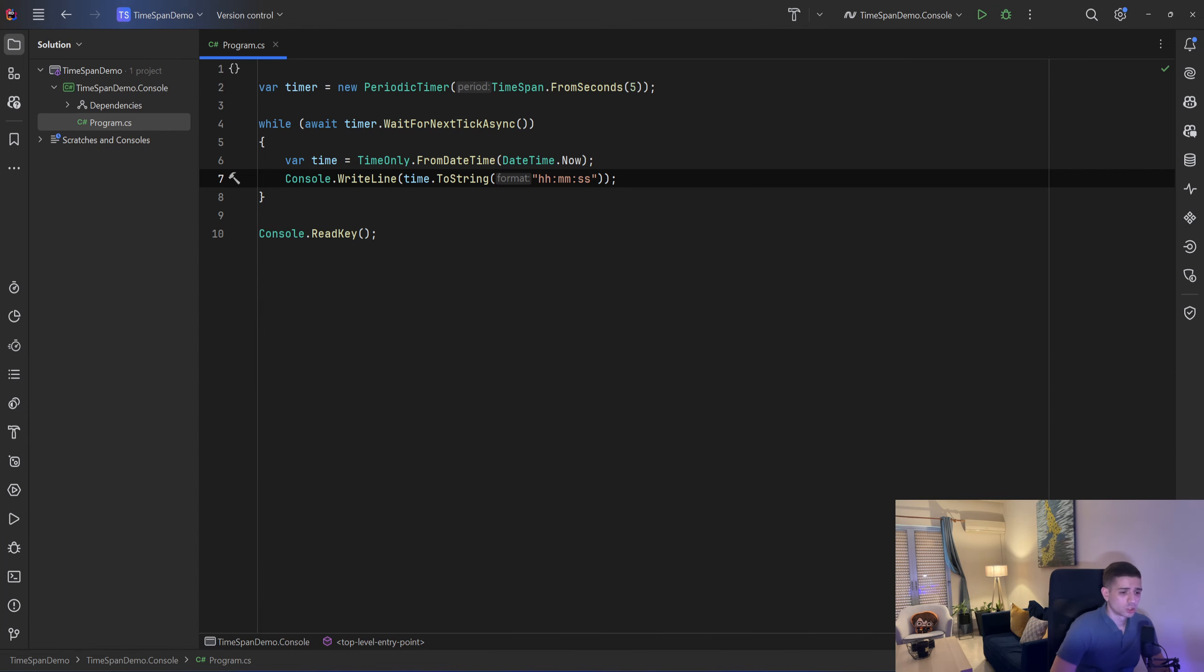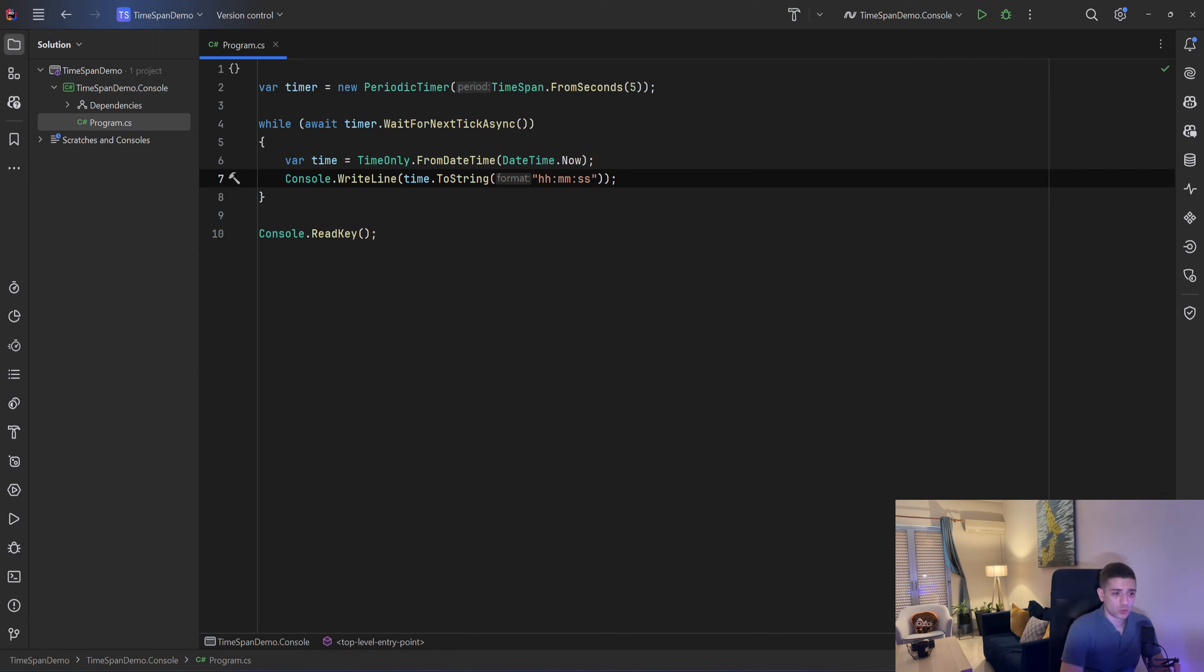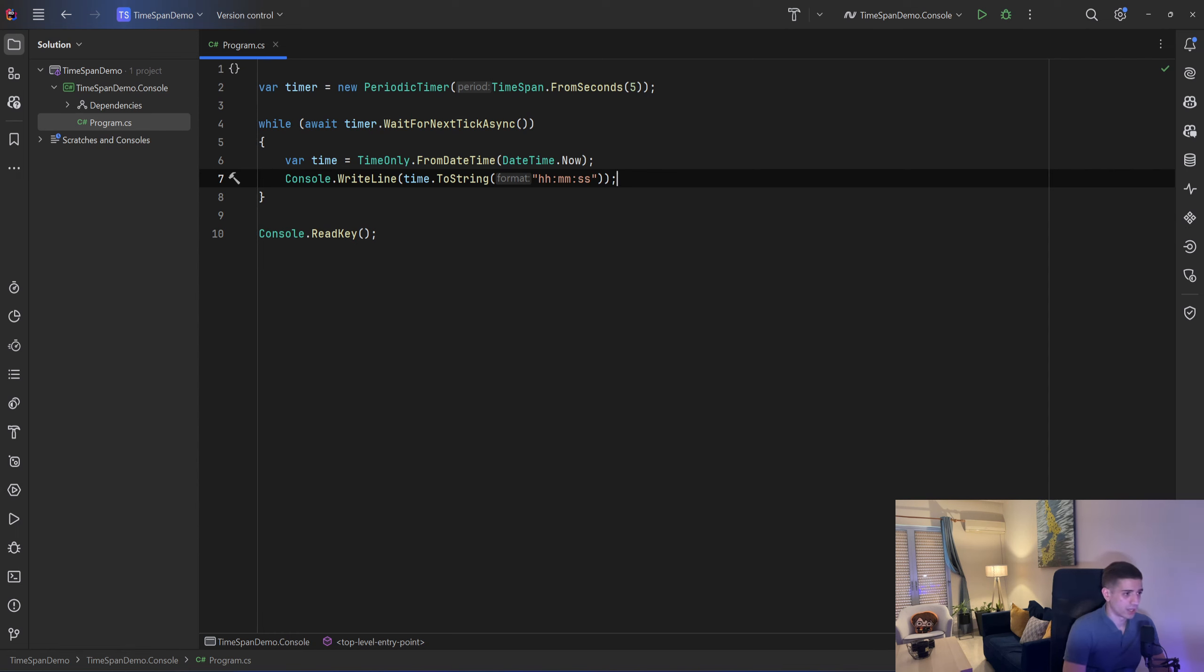So we saw what the TimeSpan actually is, how we can create timespans and some usage of them. In the next video we will see how we can use hosted services and we will use that periodic timer.